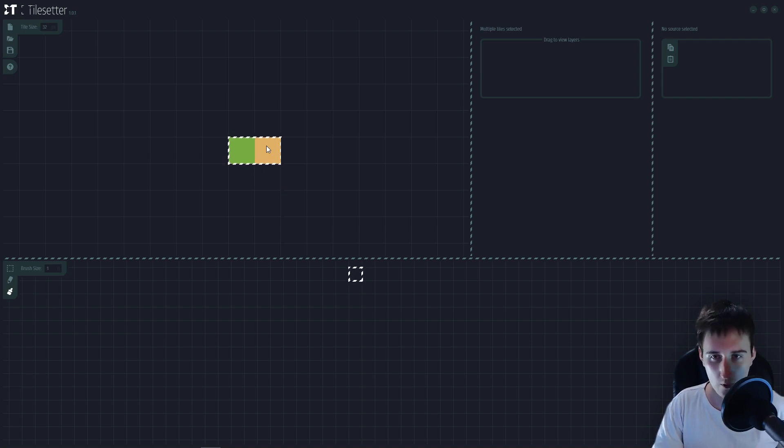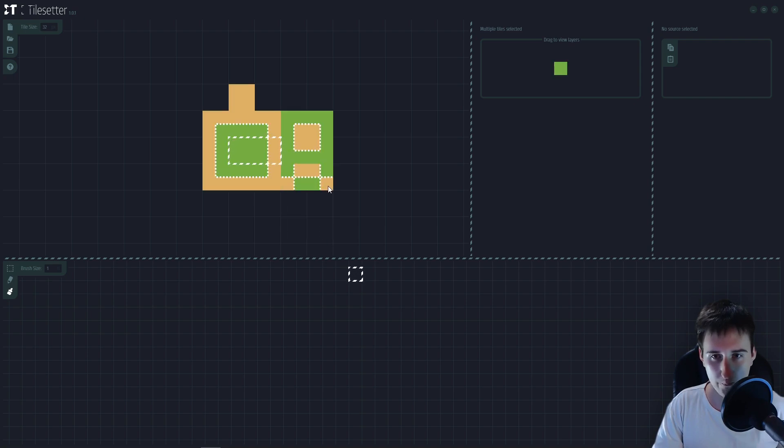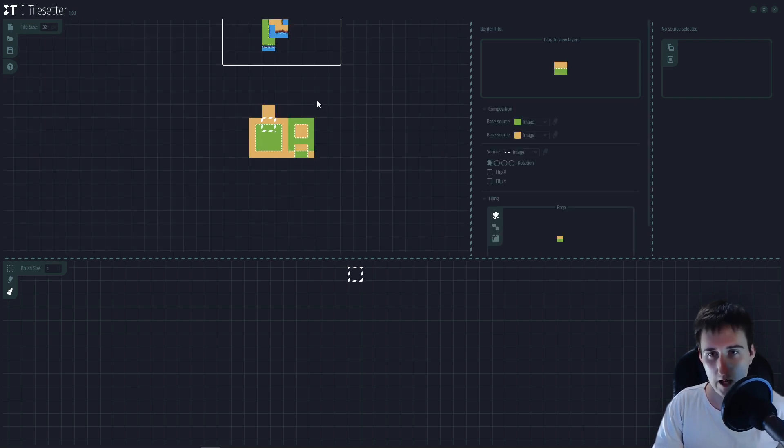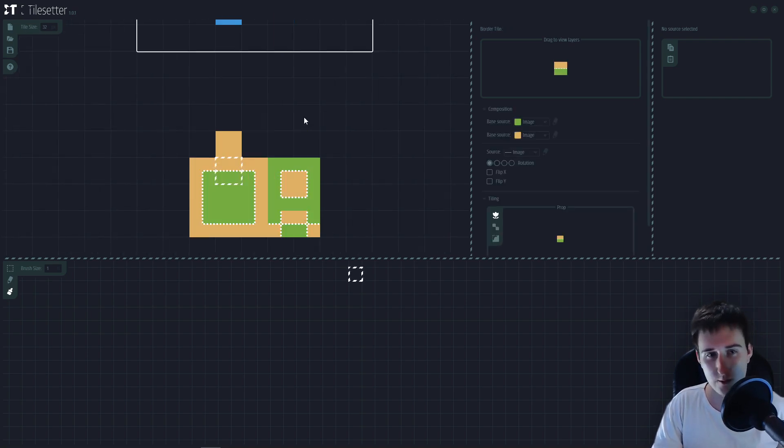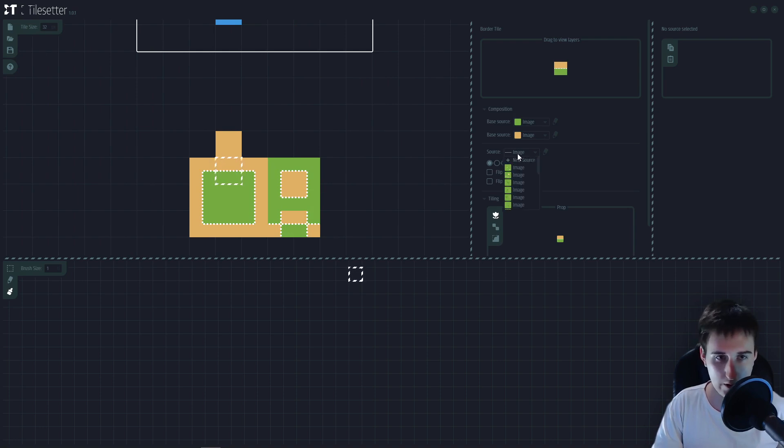You select both of them, right click, wheelborders wank. And there we have that. And now let's just do the same thing that we did the last time.